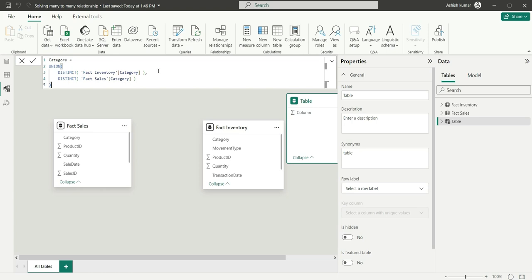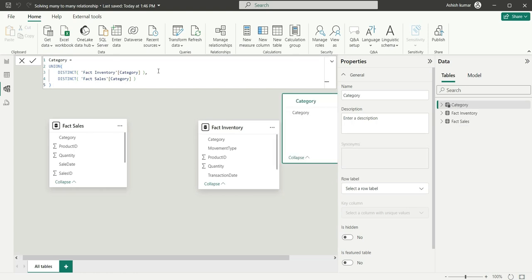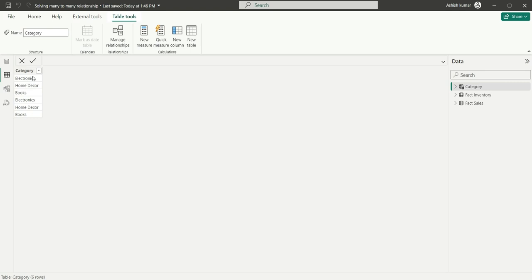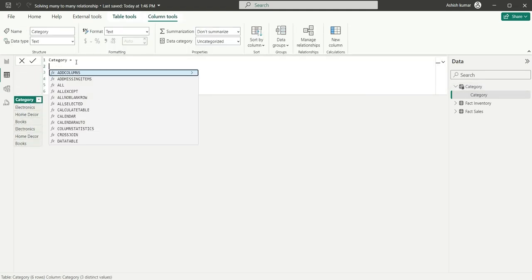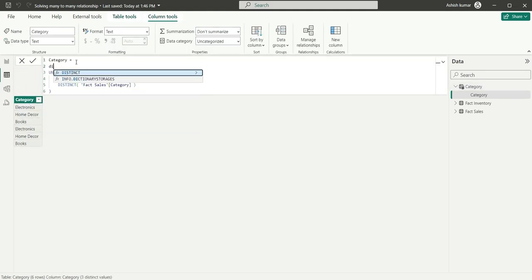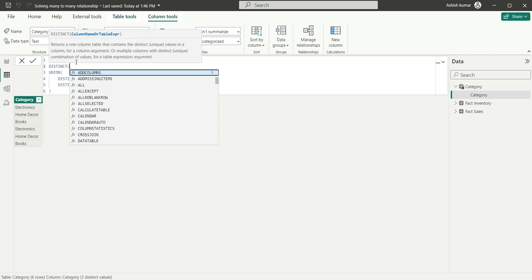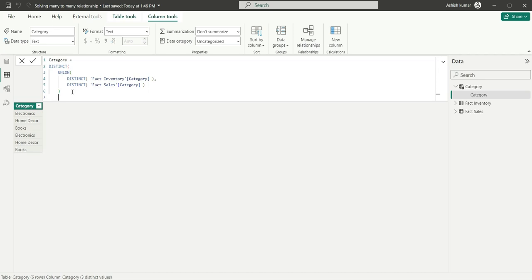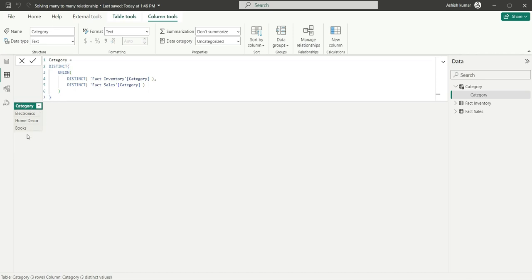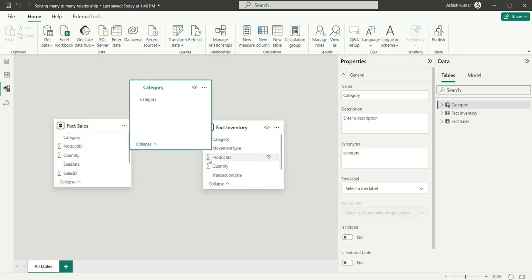If I click on enter, it will give me a list of categories, but it will be having some duplicates because we are doing union of the two tables. So what we can do is we can again do DISTINCT to remove the duplicates. And now you can see we have these three unique rows and we can use this table to filter the two fact tables.